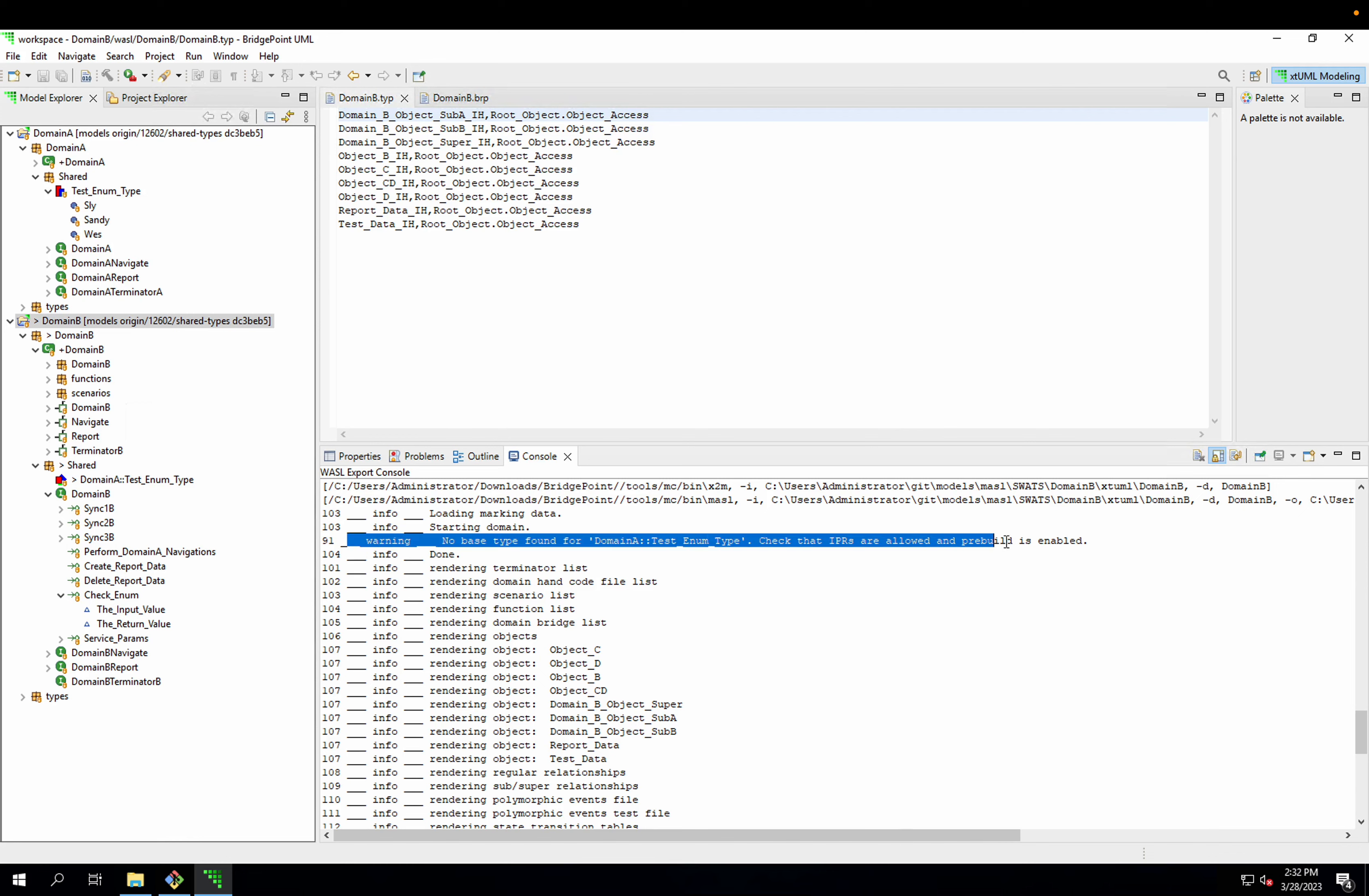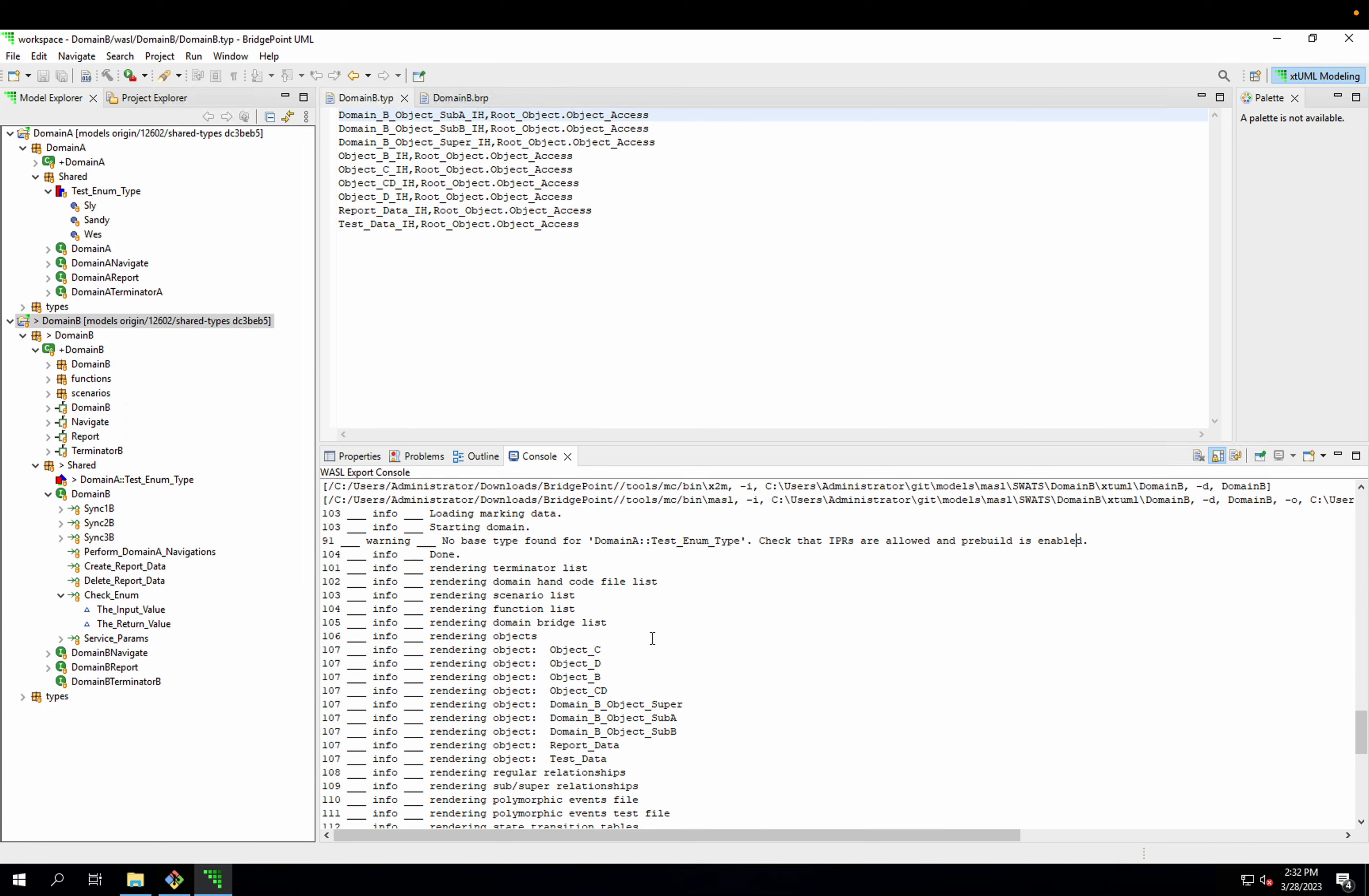But if I scroll up in my output here, I can see that I have a warning. It says, no base type found, and it recommends that I check IPRs and that PreBuild is enabled. So if you're missing a type and see this warning, it helpfully tells you where to look.